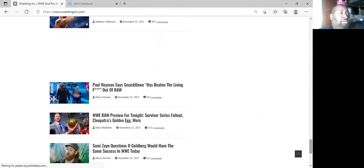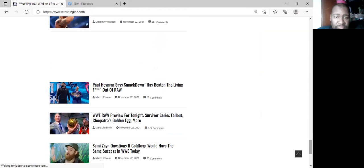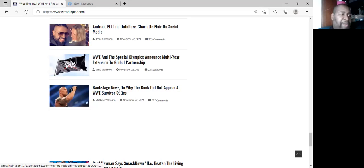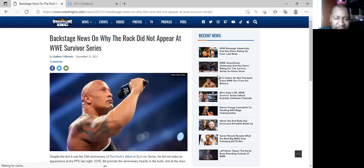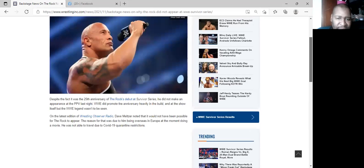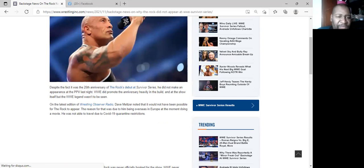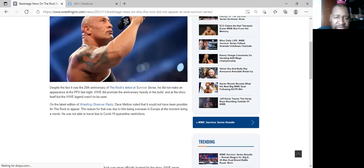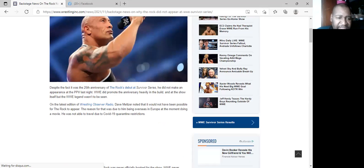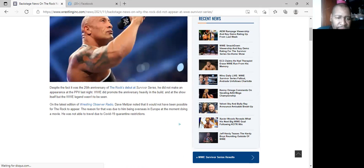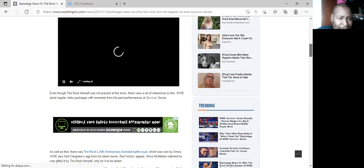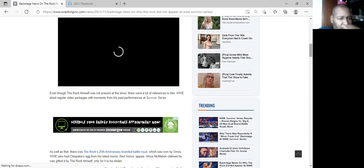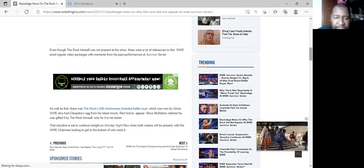As y'all know the incident with the egg or something, he called both Raw and Smackdown rosters to be at Raw tonight. I guess they forgot who stole the egg. I'll just read this on why The Rock didn't appear at Survivor Series last night. Despite the fact that it was the 25th anniversary of The Rock's debut, they did promote the anniversary heavily in the build. The reason why, the movie, he's not able to travel due to COVID-19. He probably won't even be there tonight. They were showing his past performance at Survivor Series. He claimed that the egg needs to be stolen so I guess they're gonna figure out who stole it. Unfortunately I won't be able to see it because I'll be at a game.